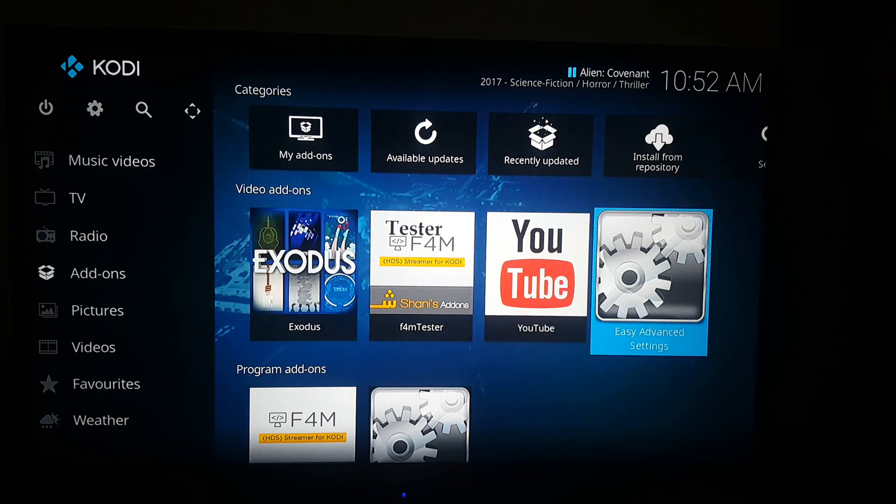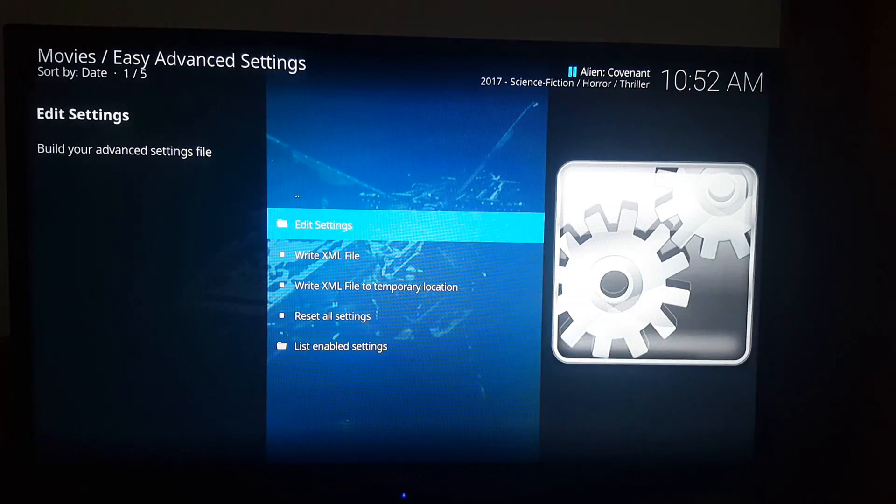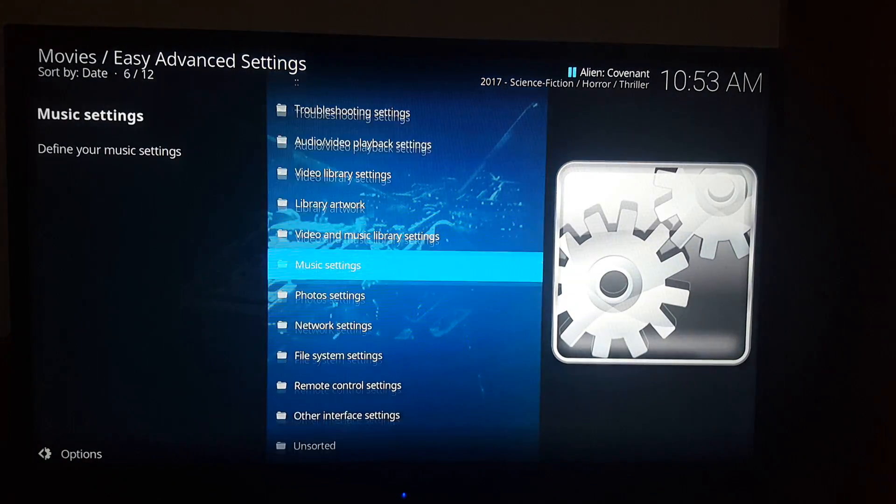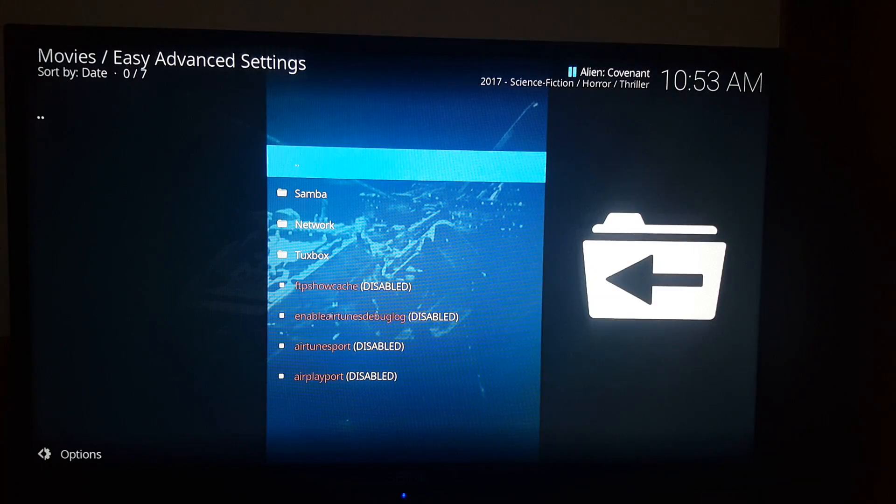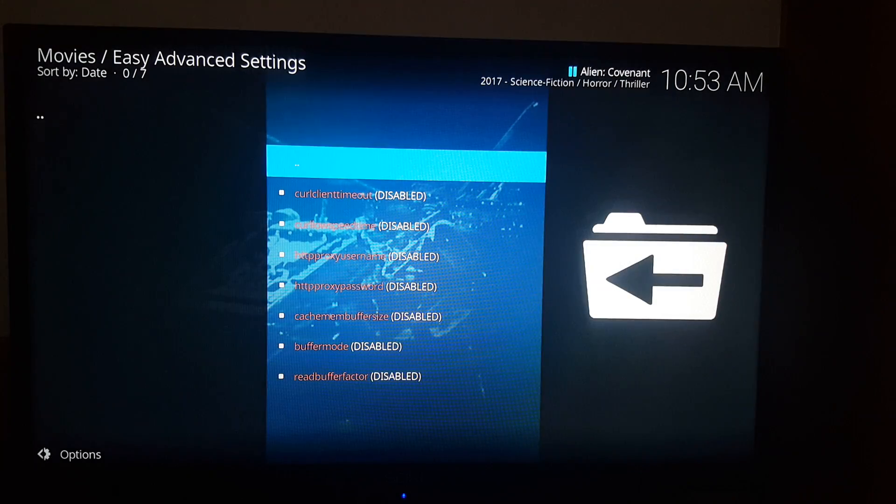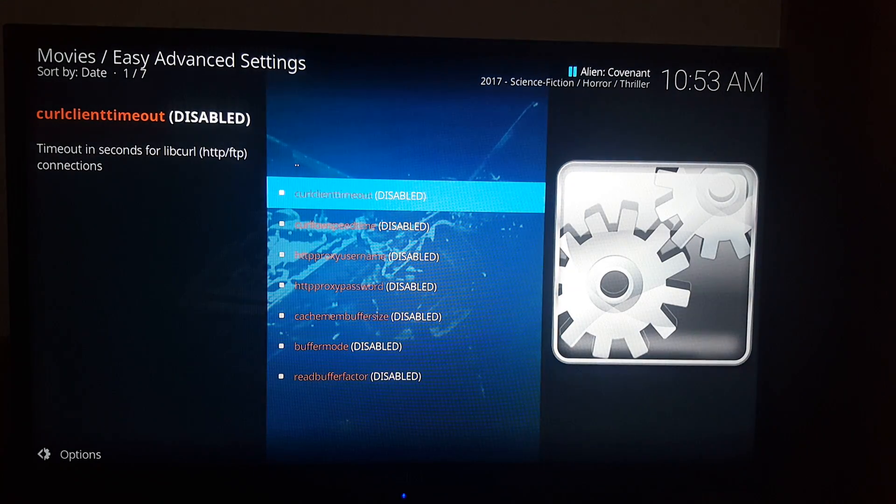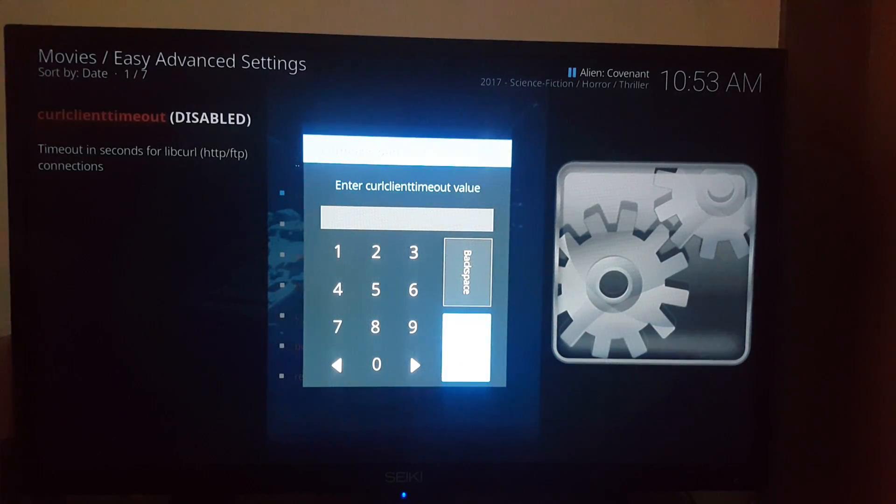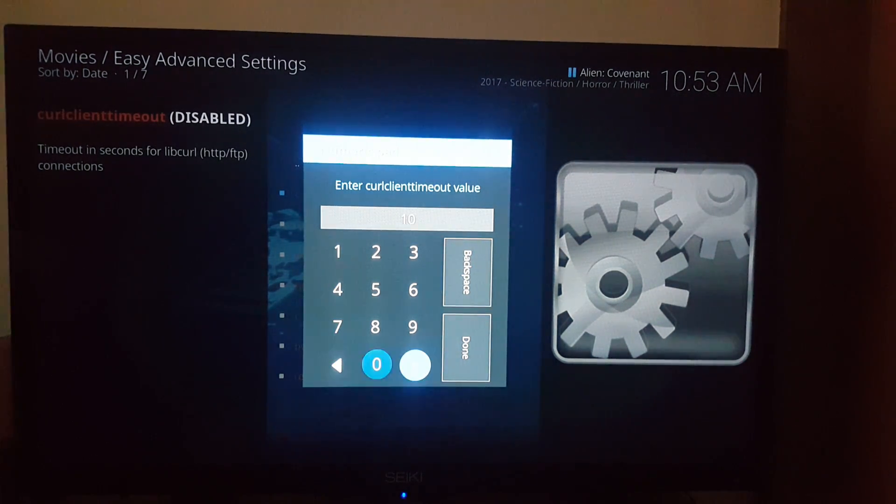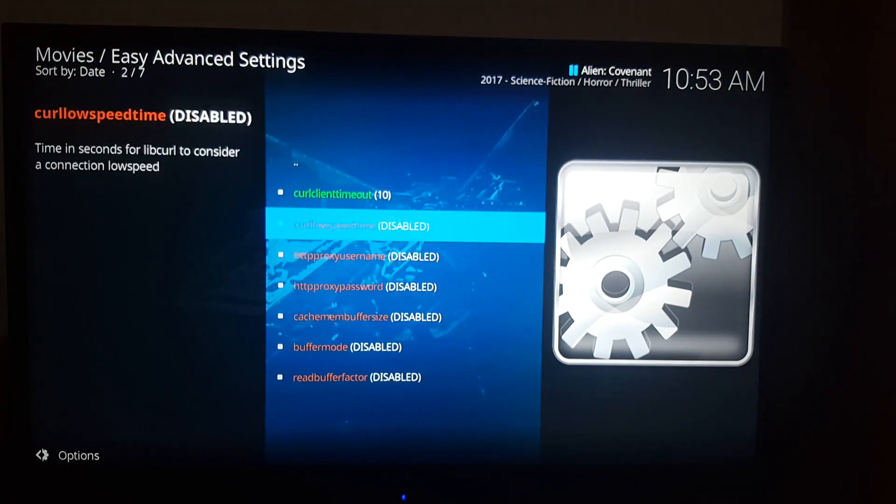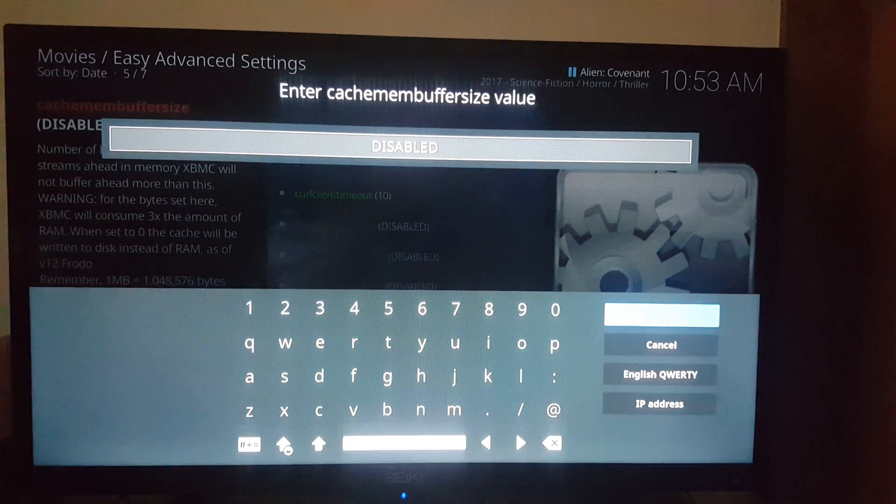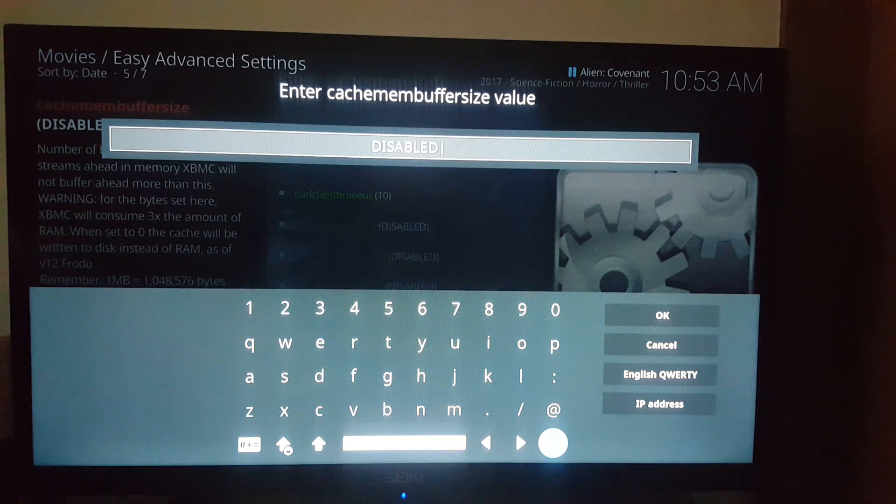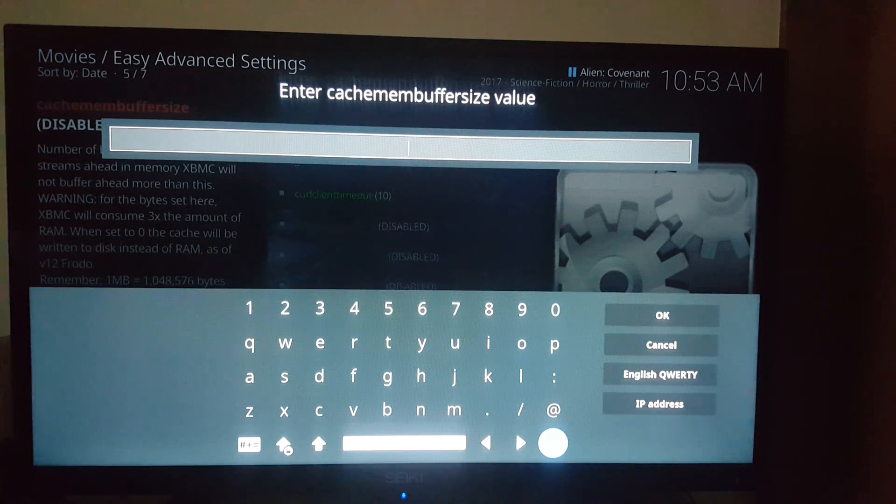So go to your main screen, go to Easy Advanced Settings, go to edit settings, go to network. This one you can leave it blank. I usually leave it blank. We'll just put this on 10 for the timeout.